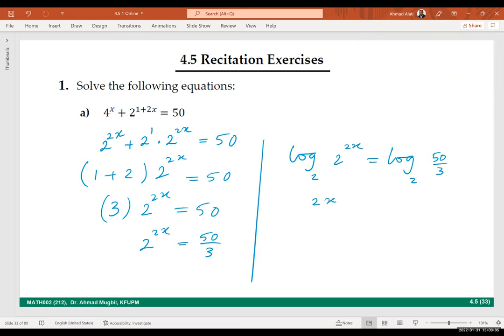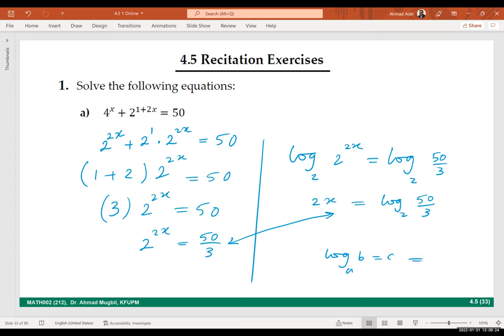It will be 2x equals log base 2 of 50 over 30. This is what I meant by the logarithmic form. Remember how to go from exponential form to logarithmic form: when you have log_a(b) = c, this is equivalent to a to the power c equals b.